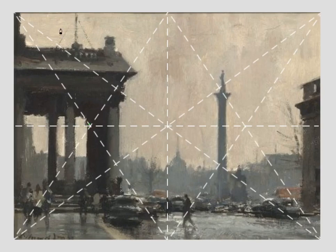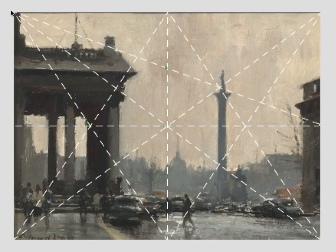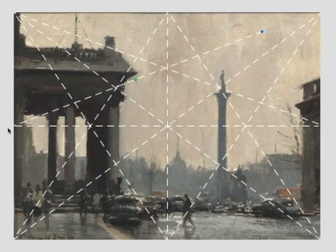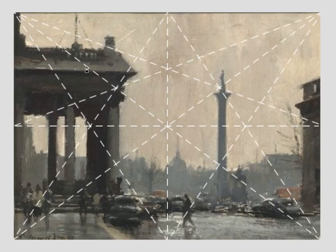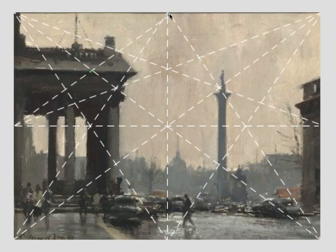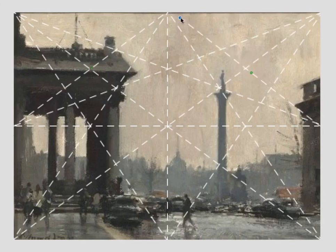And of course you have all the other ones — leading lines, the rule of odds, the rule of space. You can't really learn anything from those concepts. They really mean nothing when it comes to design. And I talk about them a little bit in my user's guide just to simply say that you've got to go beyond that. That's not real design.